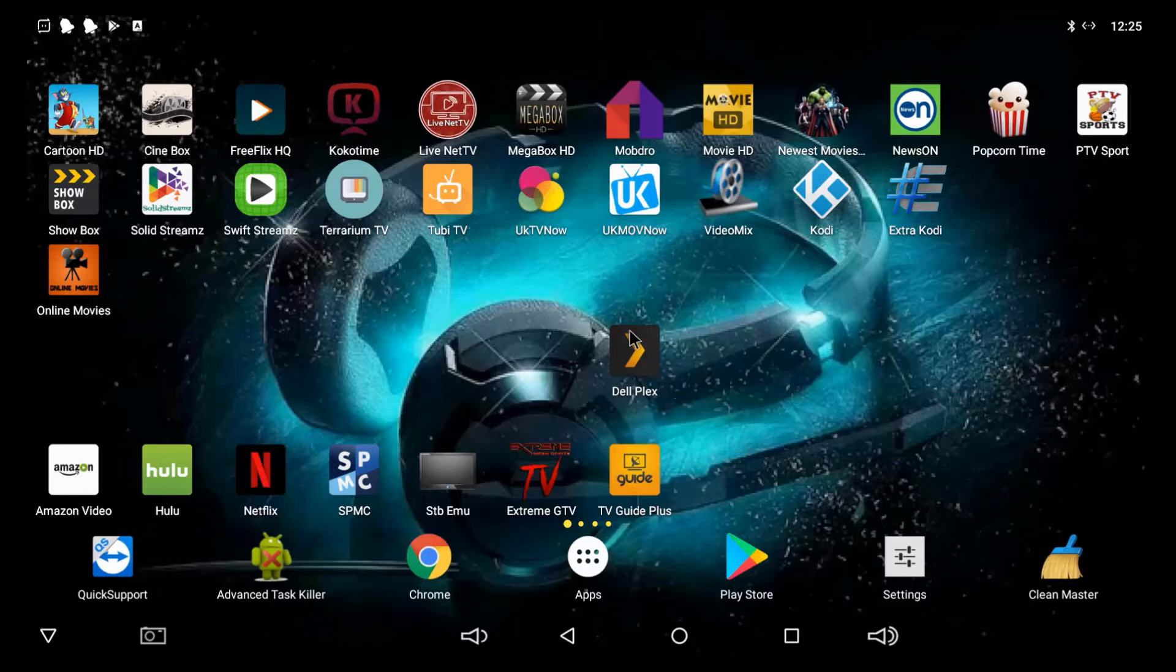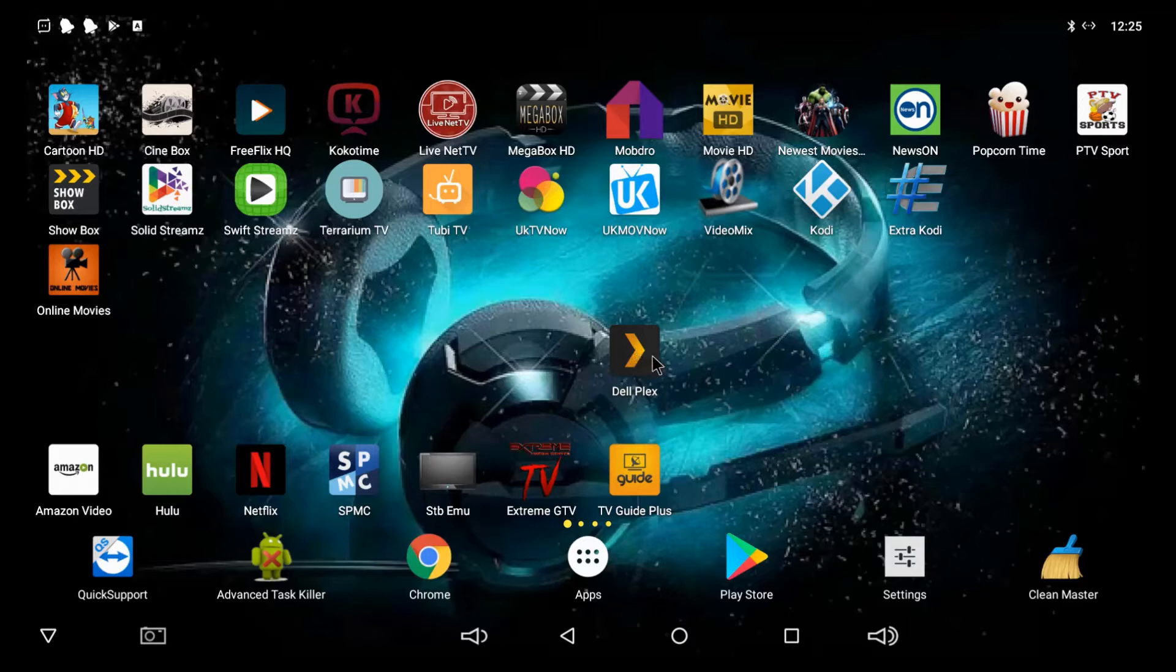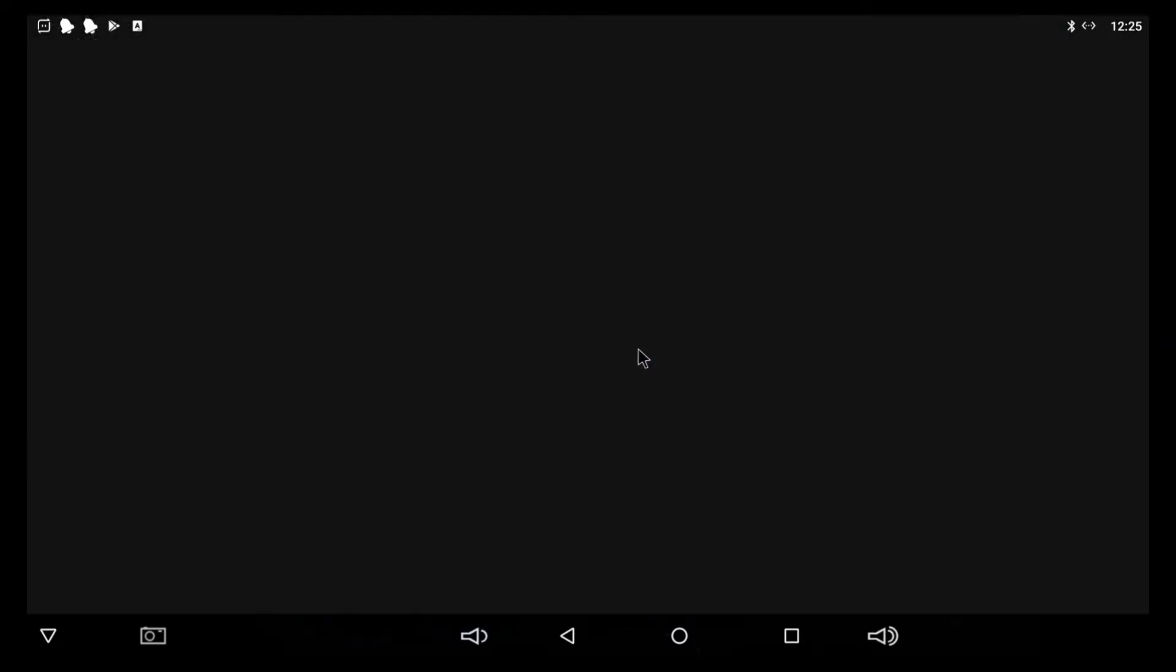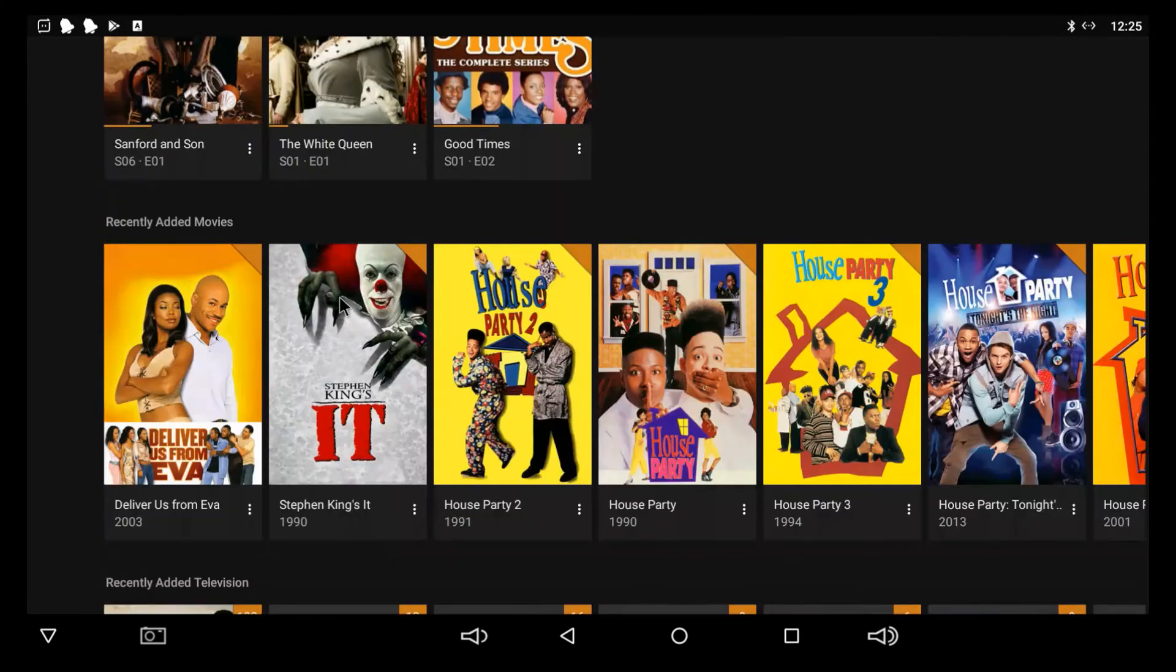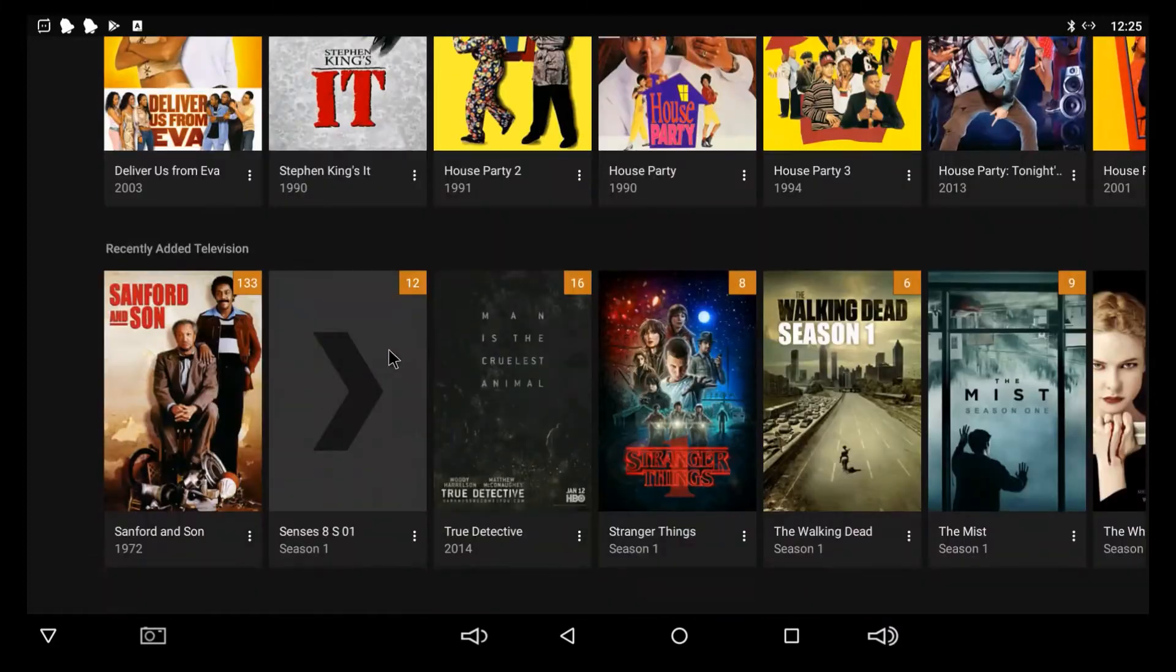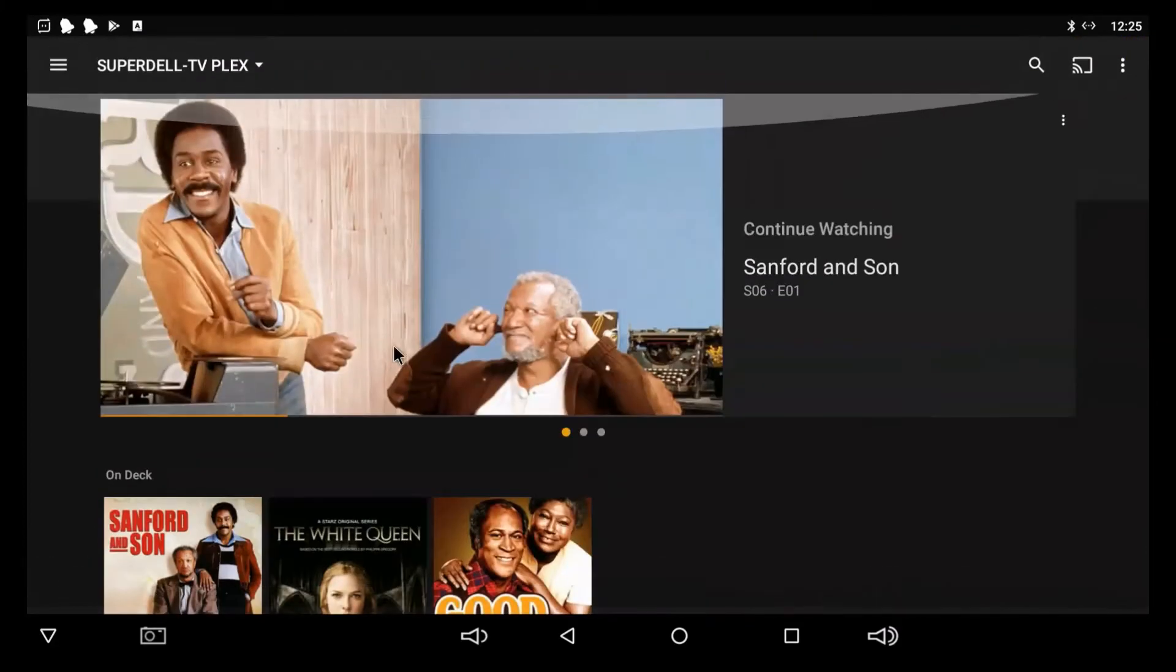So, what you want to do is click on your Plex app if you have it on your Android box or Android phone, any type of Android device, tablet, it doesn't matter. Just click in it. Hopefully, you've been using it. So, usually, when you click in it, it should look something like this, which is pretty cool and everything.